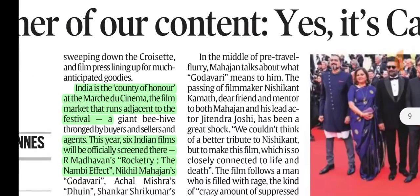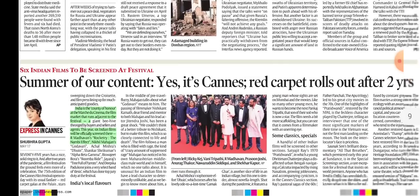India is the country of honor at an international film festival located in France.